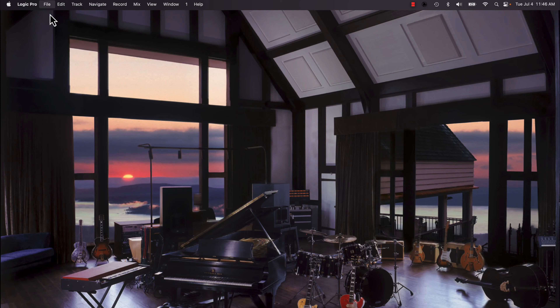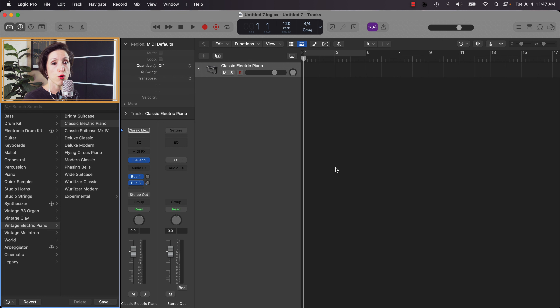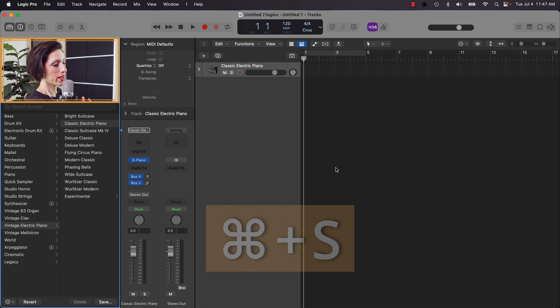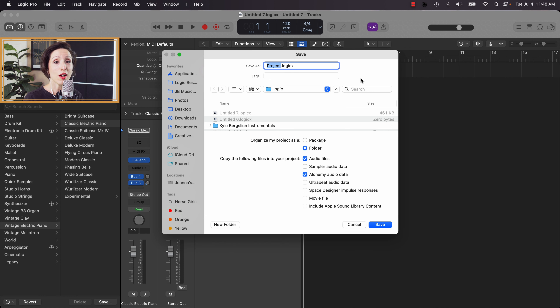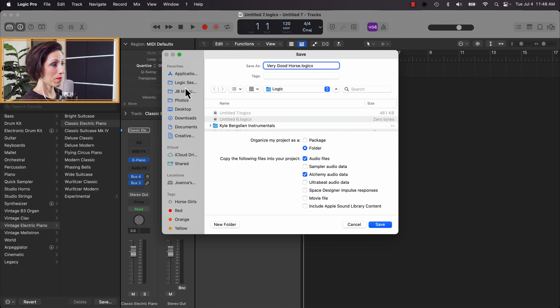We're going to pretend this is your first time using Logic Pro — and perhaps it is, welcome! First I'm going to go up to File and New. Before I do anything else, I'm going to save this — Command S. The song I'm working on today is called She's a Very Good Horse, which I'll explain later. For short, let's call it Very Good Horse, and I'll save it somewhere that makes sense to me.